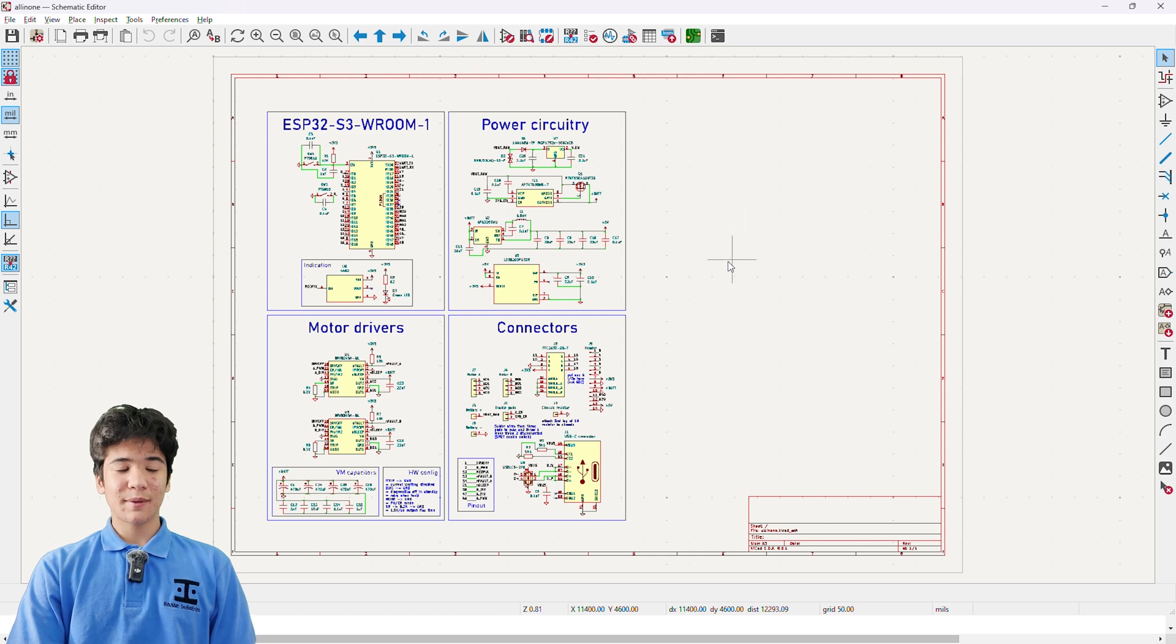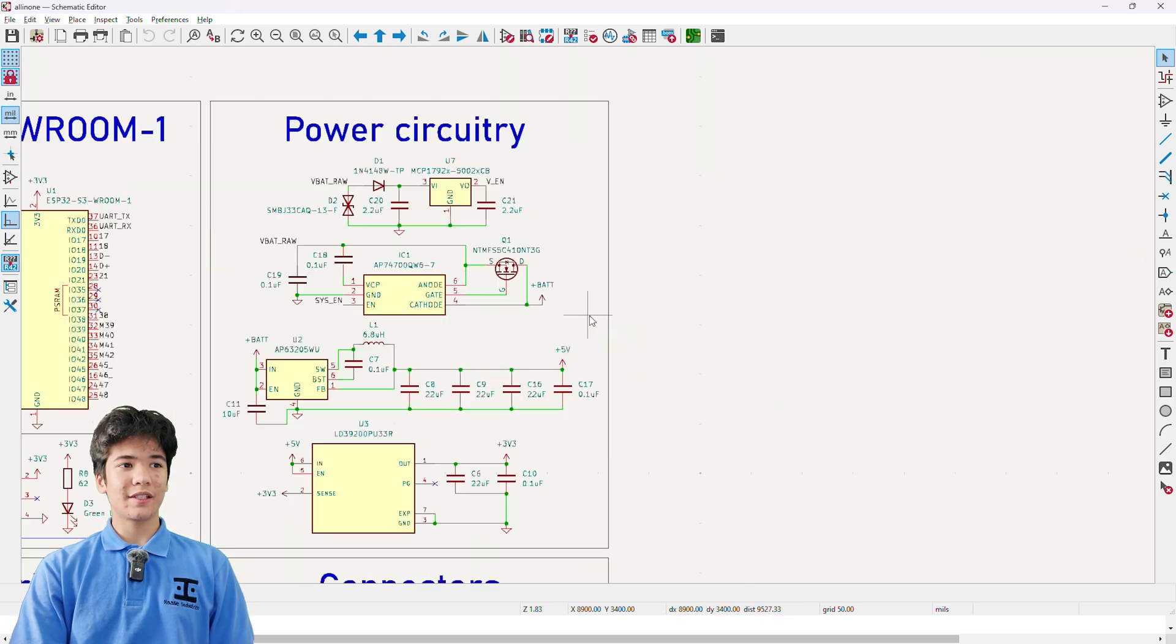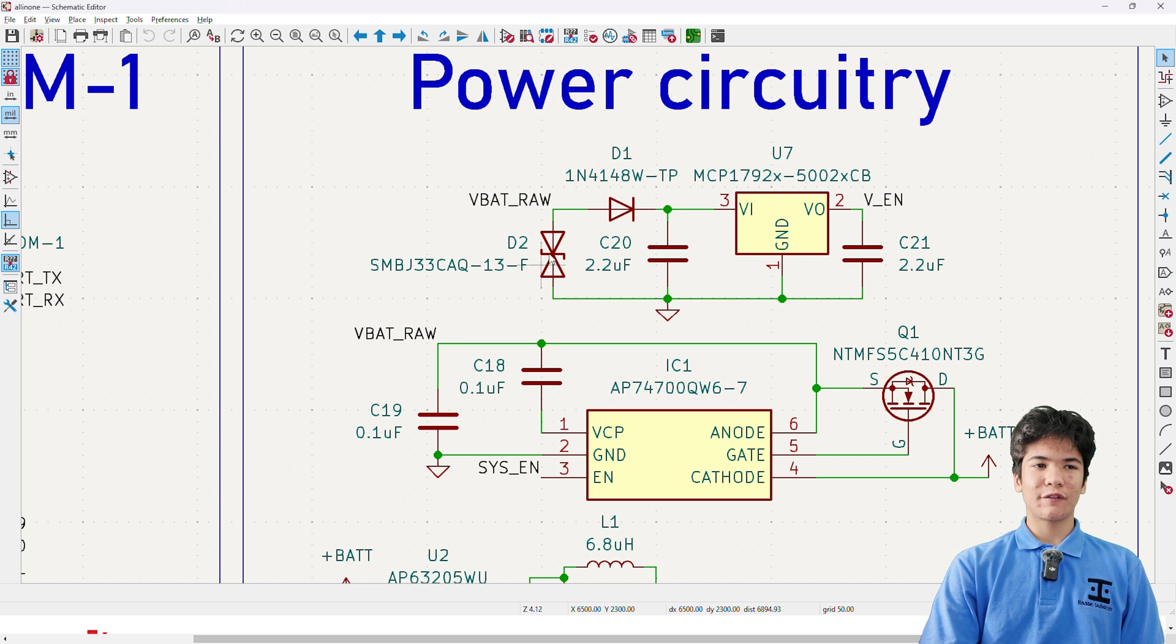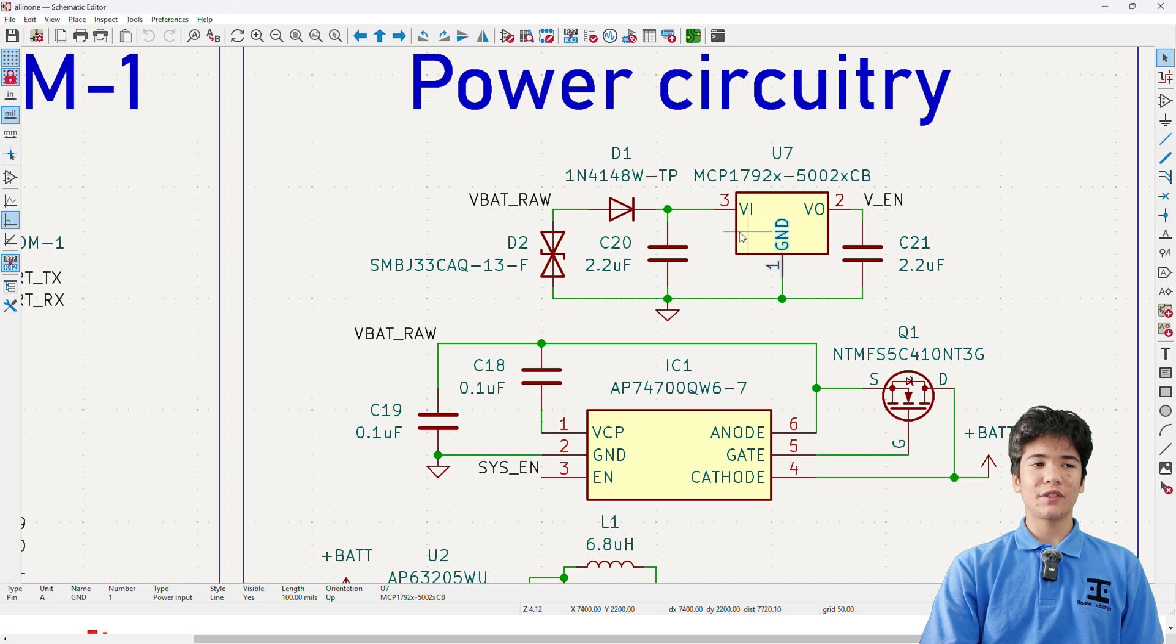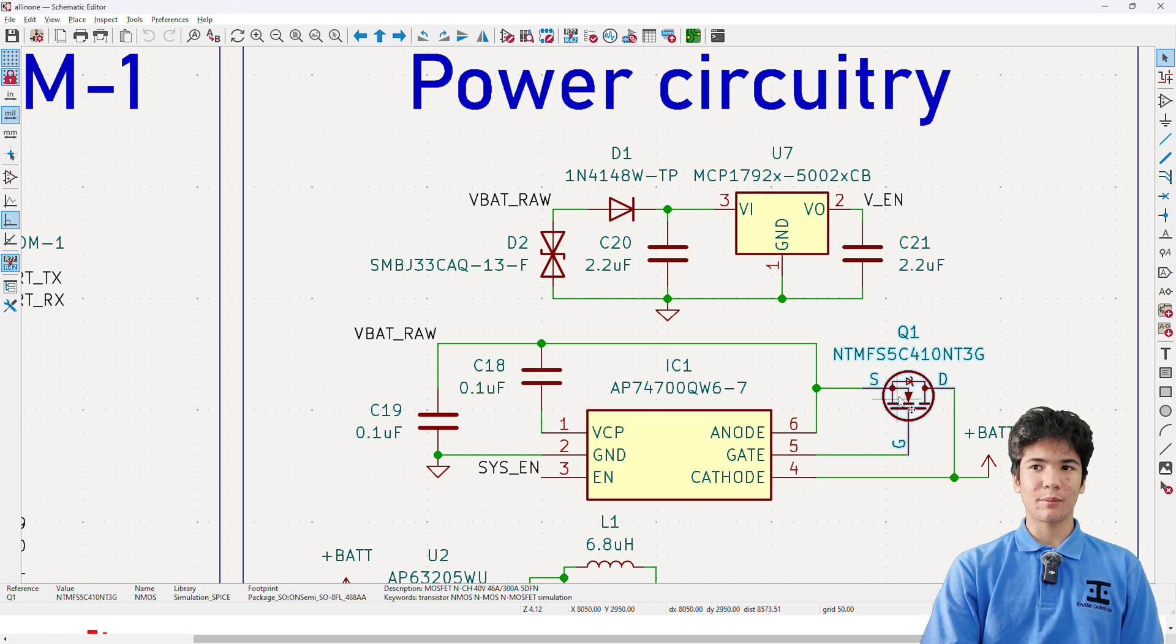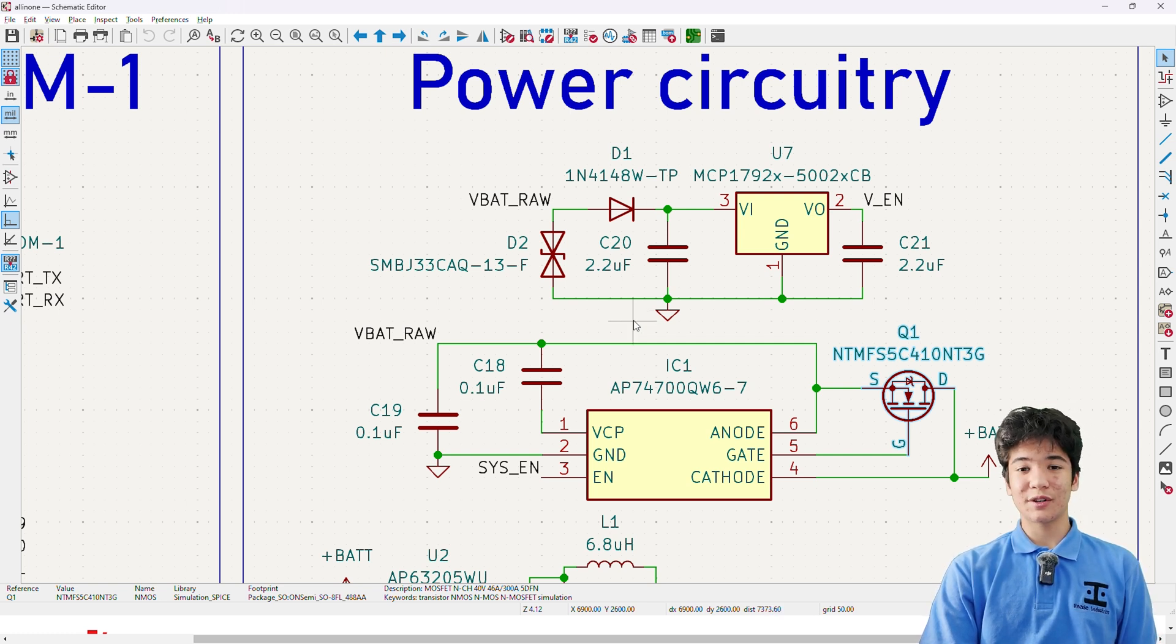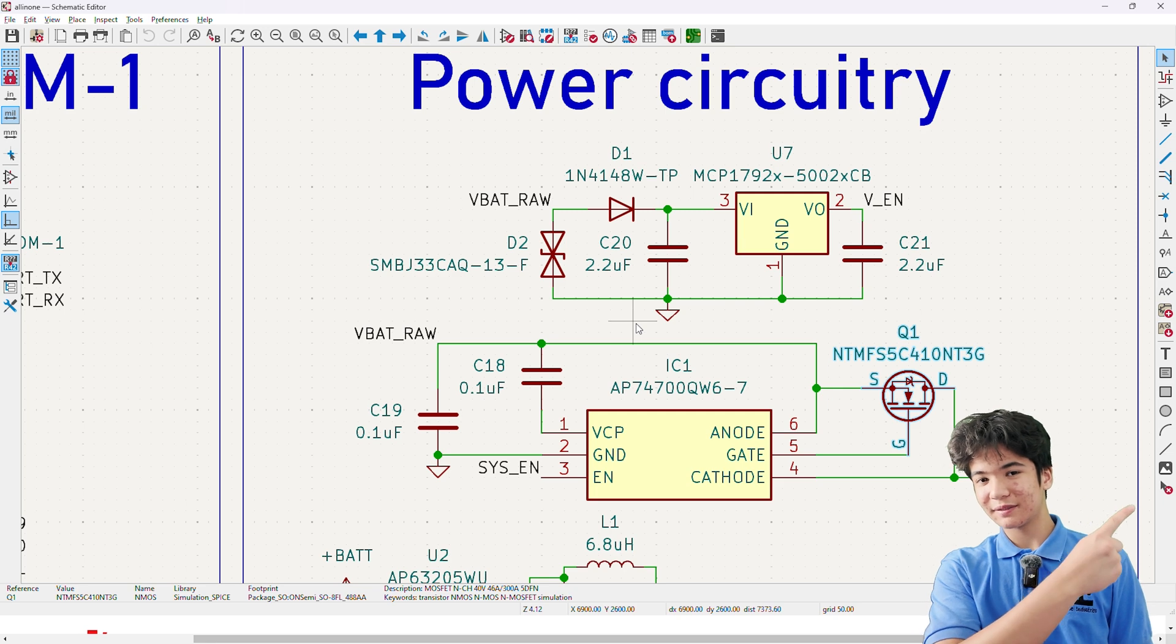Here we are in the schematic and the first thing I want to go through is the power circuitry. These first two lines form a reverse polarity protection circuit for the battery voltage with the LDO generating the enable voltage for the ideal diode IC to turn on the n-channel power MOSFET. If you'd like to learn about what is, in my opinion, the best reverse polarity protection circuit, just click right here.